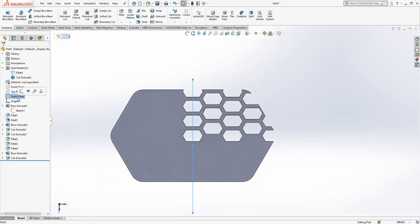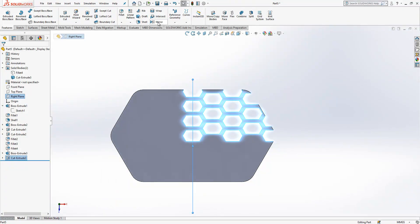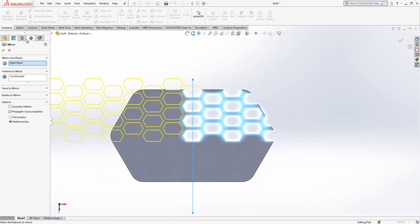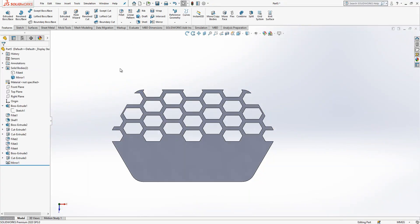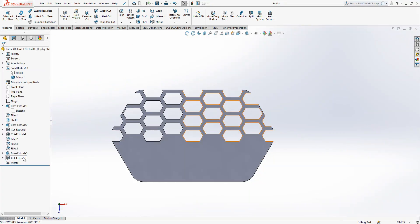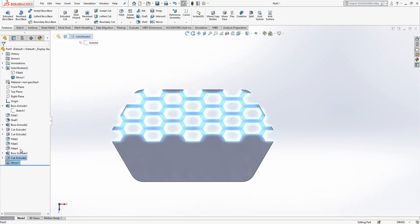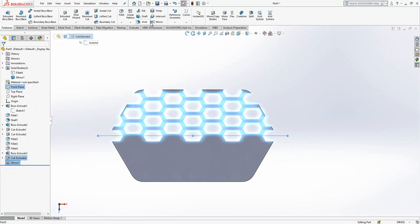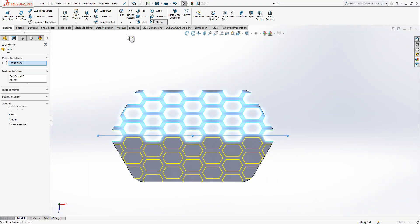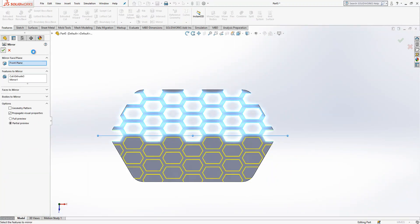Right plane, cut extrude selected, mirror. We got this. Cut extrude selected, mirror selected. And front plane selected, mirror. Okay. We have something like this.